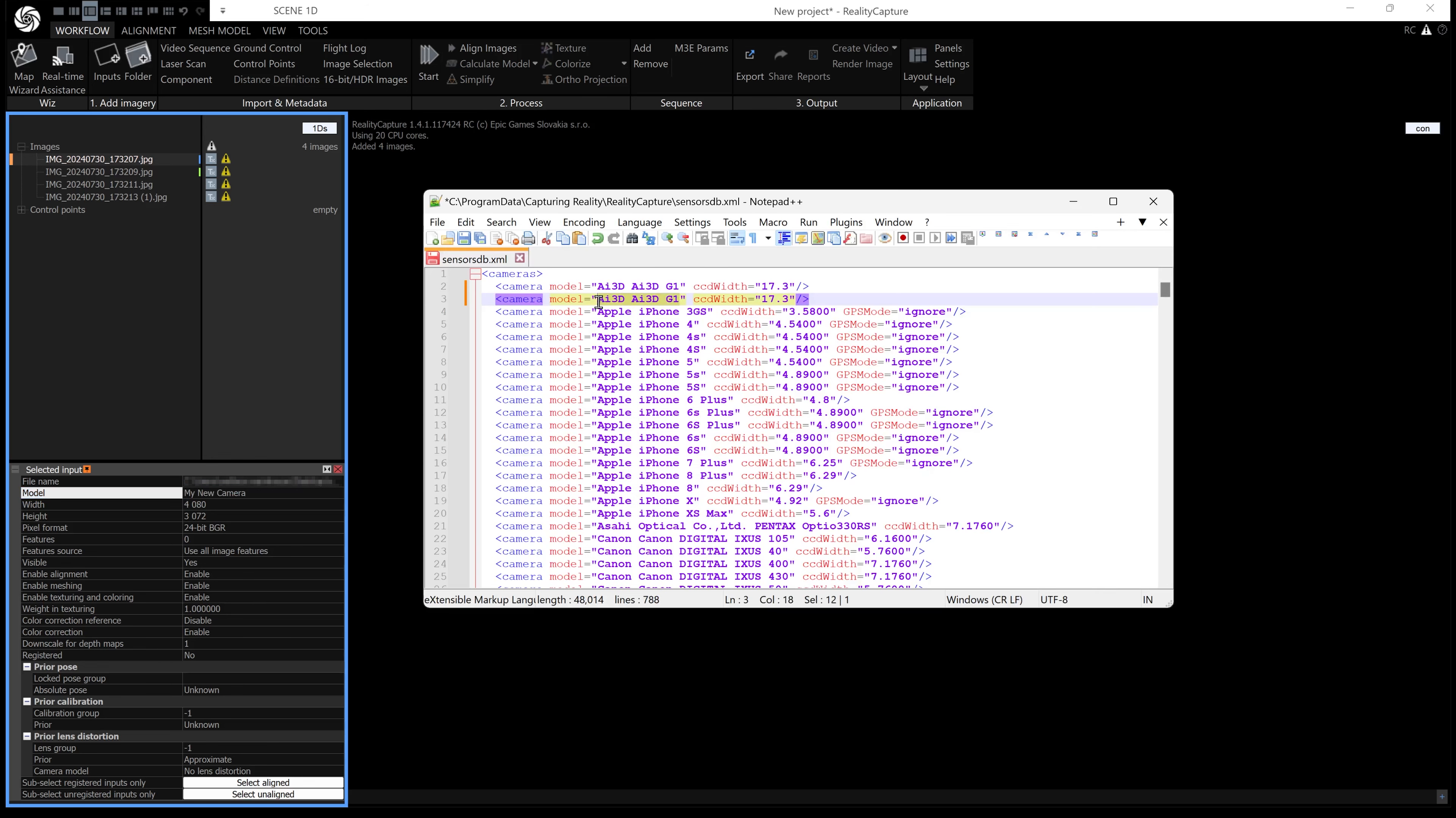For the width, you'll have to search on the internet. You might find it on the manufacturer's website. Mine is full frame, so I'm going to put 36 in there, then just save that file.